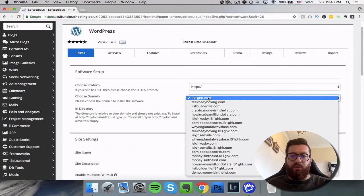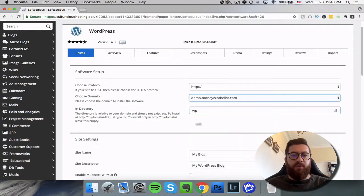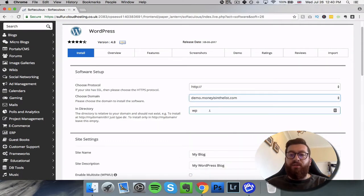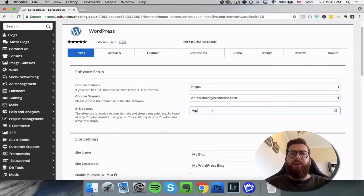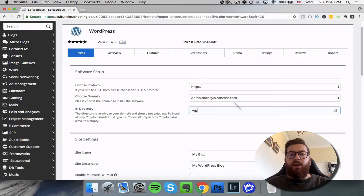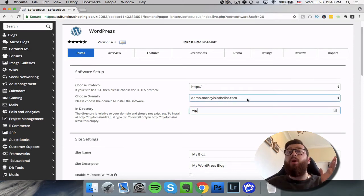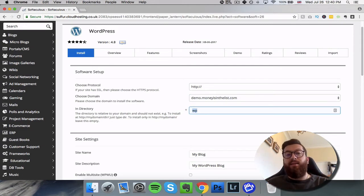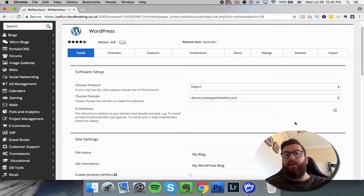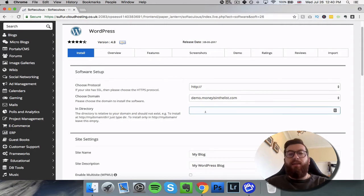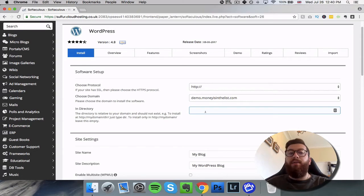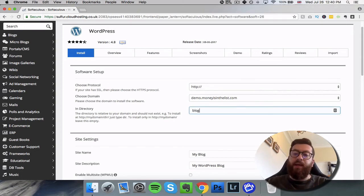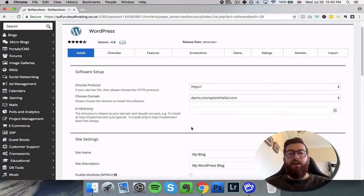Right, so I've got a demo site here. This is the directory. So if you want the WordPress to be actually on this website, this is the website I've got here, demo.moneyisinthelist.com. If I want WordPress to be there, I need to delete the directory, so leave this blank. If I want it to be demo.moneyisinthelist.com forward slash blog, for example, then in here I need to type in blog. It's as simple as that. So we'll just leave it blank because I want it to go on the actual domain.